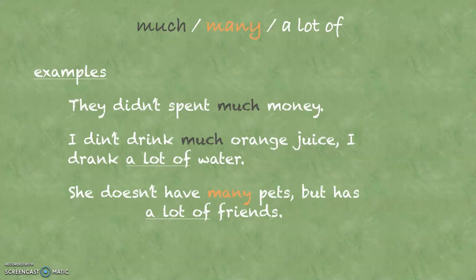And in the next sentence, has a lot of friends is a positive sentence. And you can count friends, so you use a lot of friends.